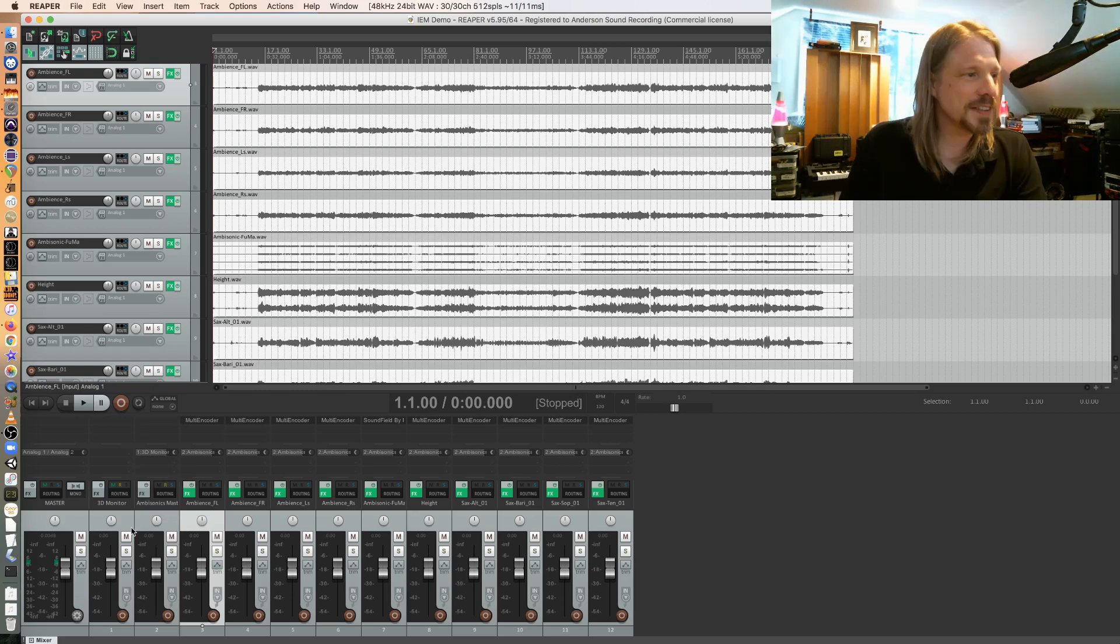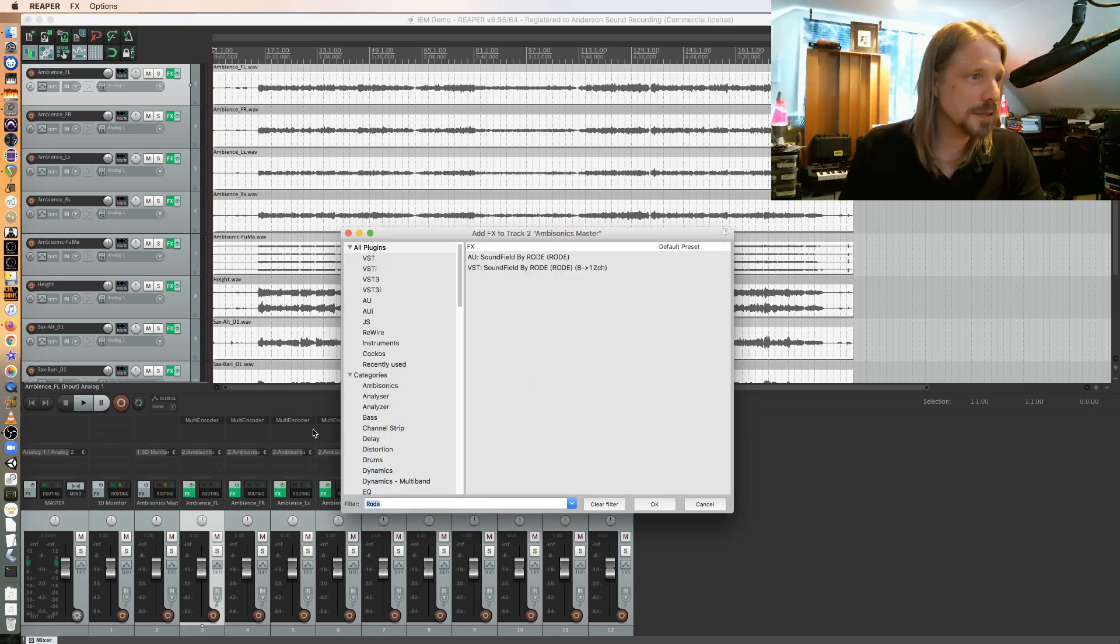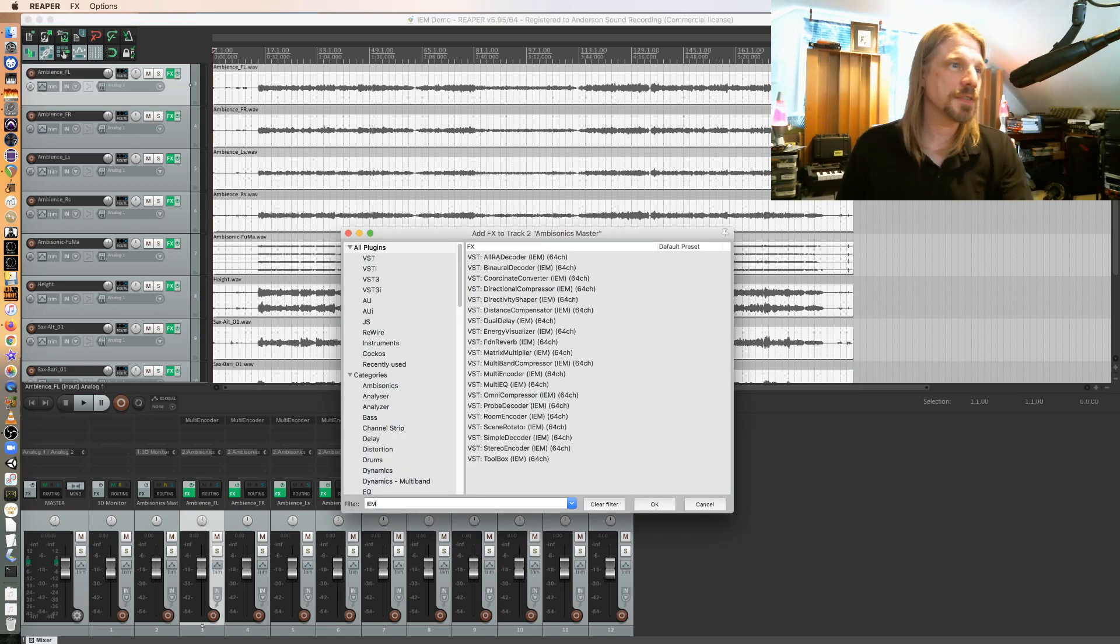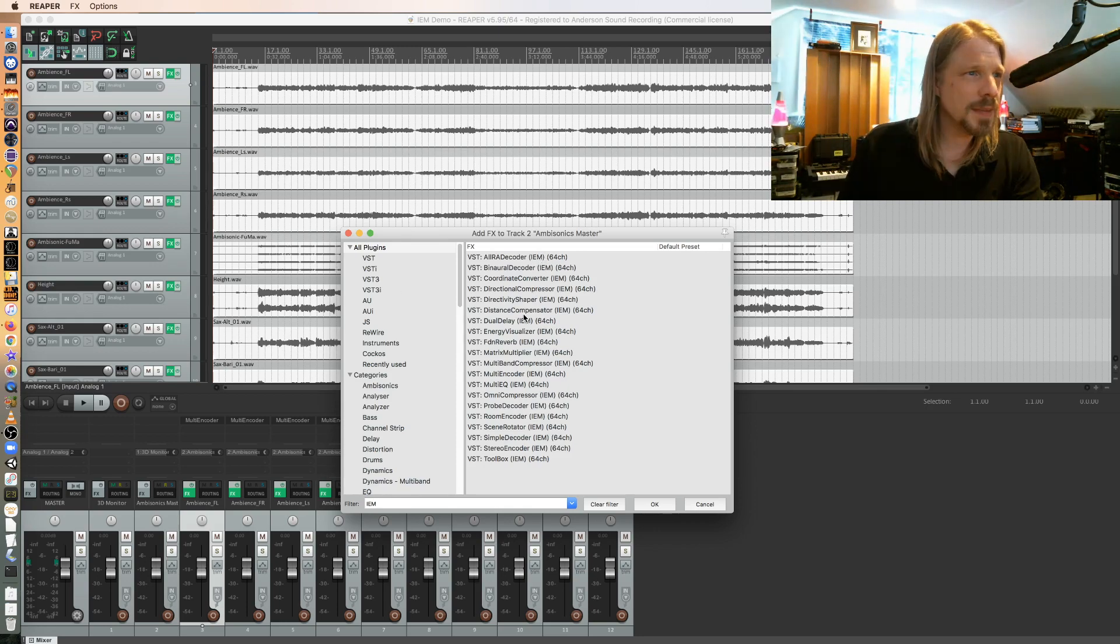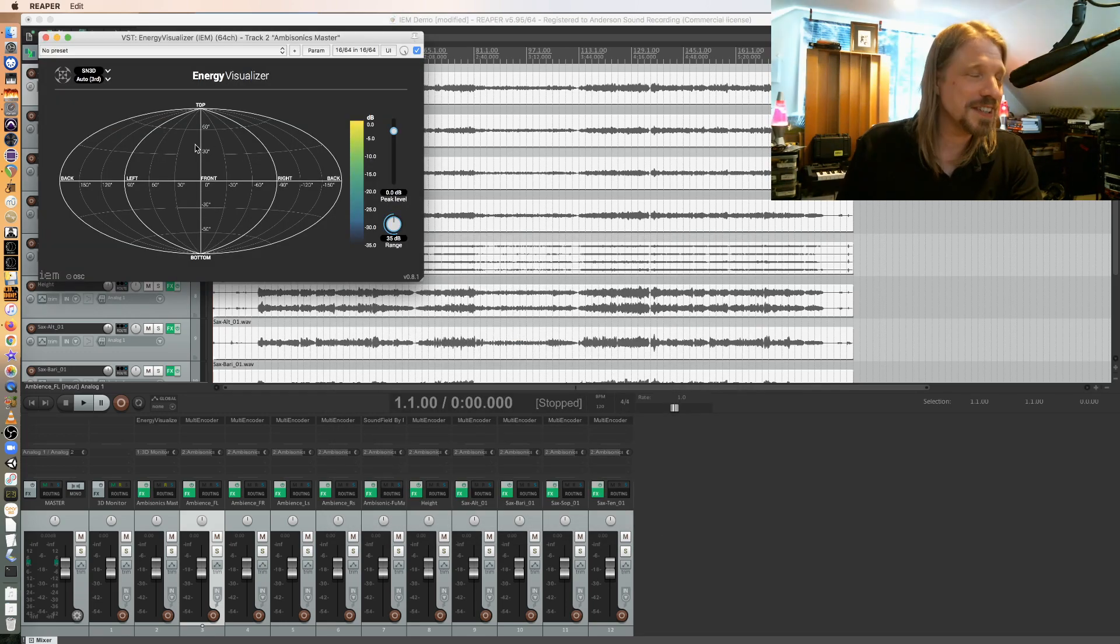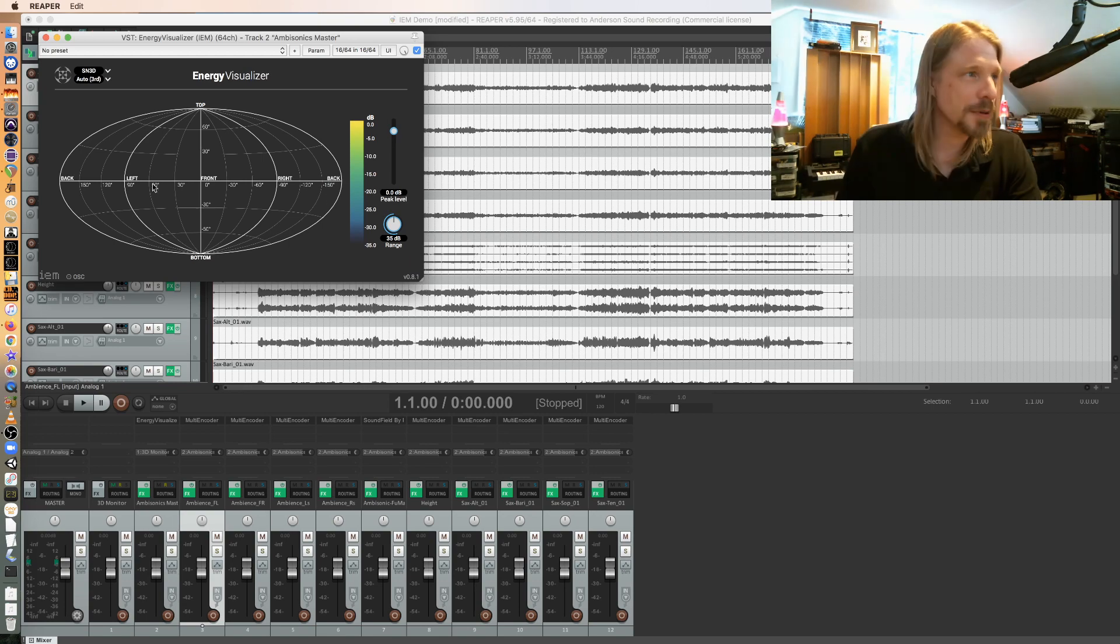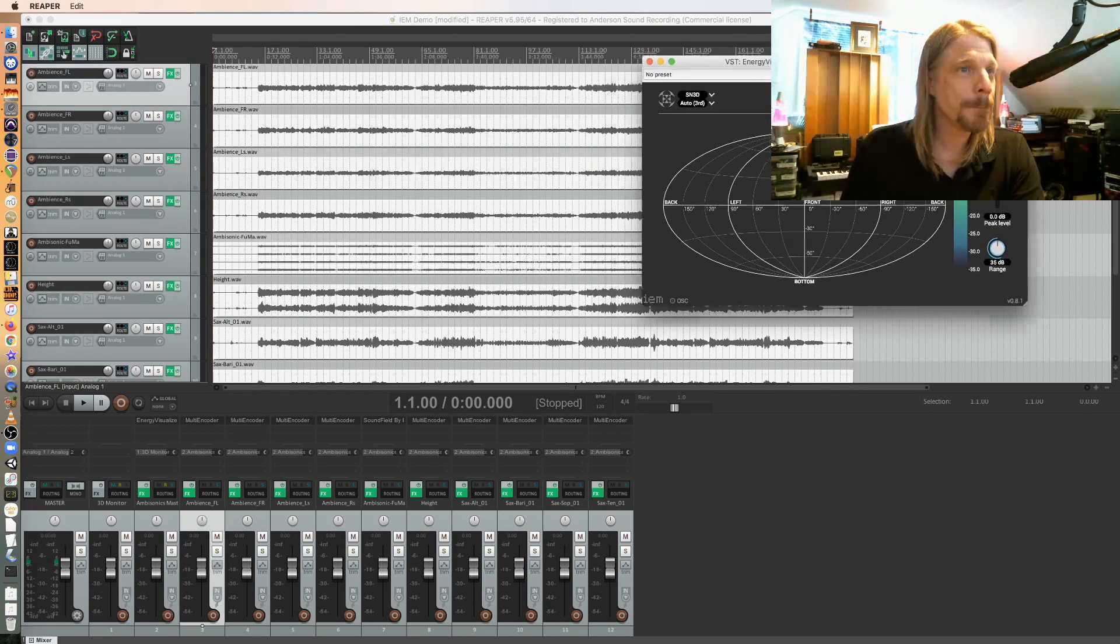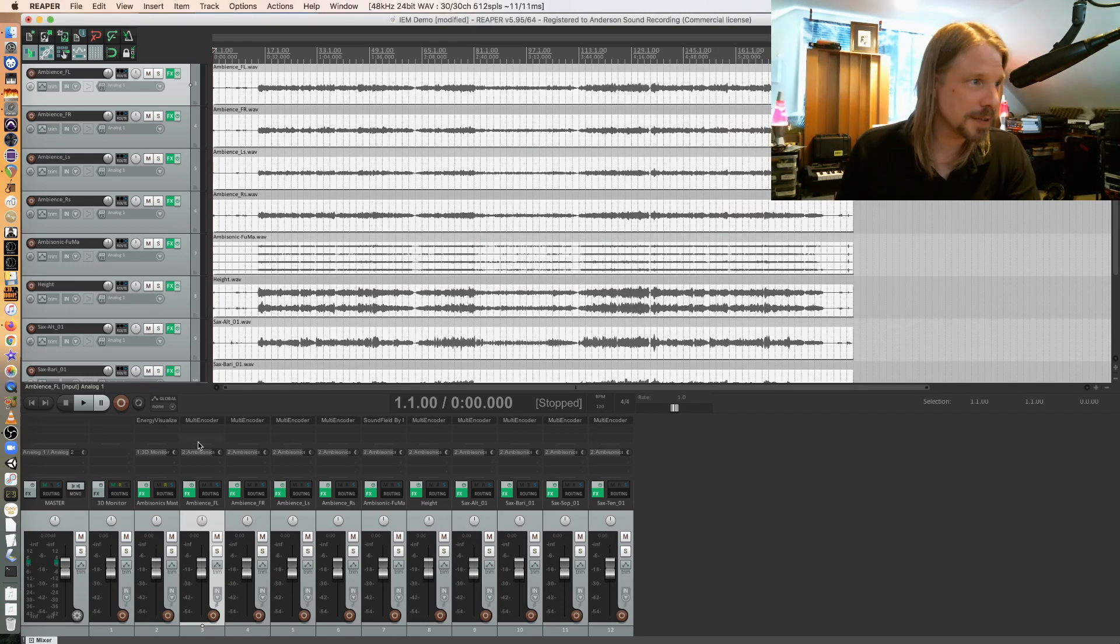I don't technically need anything on my ambisonic master, but I do like to put the localization plugin from IEM on that. There's also some loudness meters and stuff we could do, but at the very least I like to be able to see using the energy visualizer where my sources are coming from, so at least I can tell if anything's way off. So that's going on my ambisonics master.